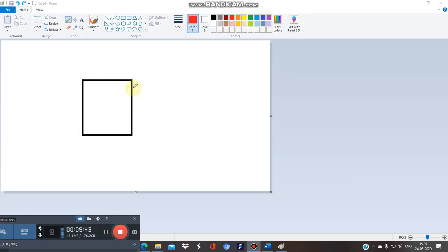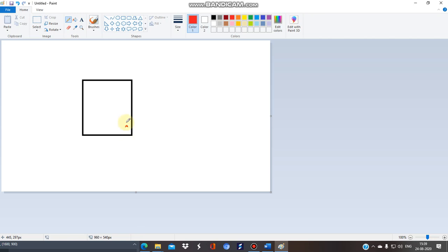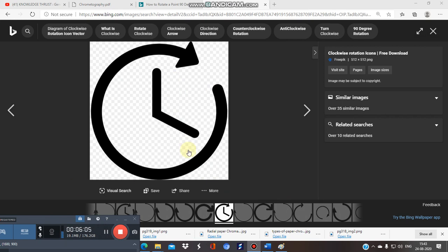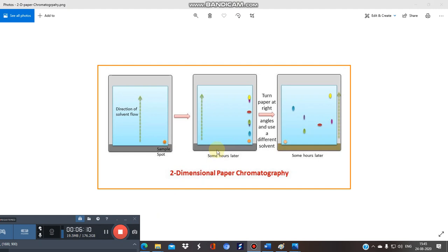After the first run, the sample gets separated into components such as one, two, three, four. You then rotate the paper 90 degrees clockwise and run a second solvent system. With this second run using a different solvent system, you achieve further separation and identification of the different components. Chromatography is used for separation, identification, purification, and isolation — but mainly for separation and identification.